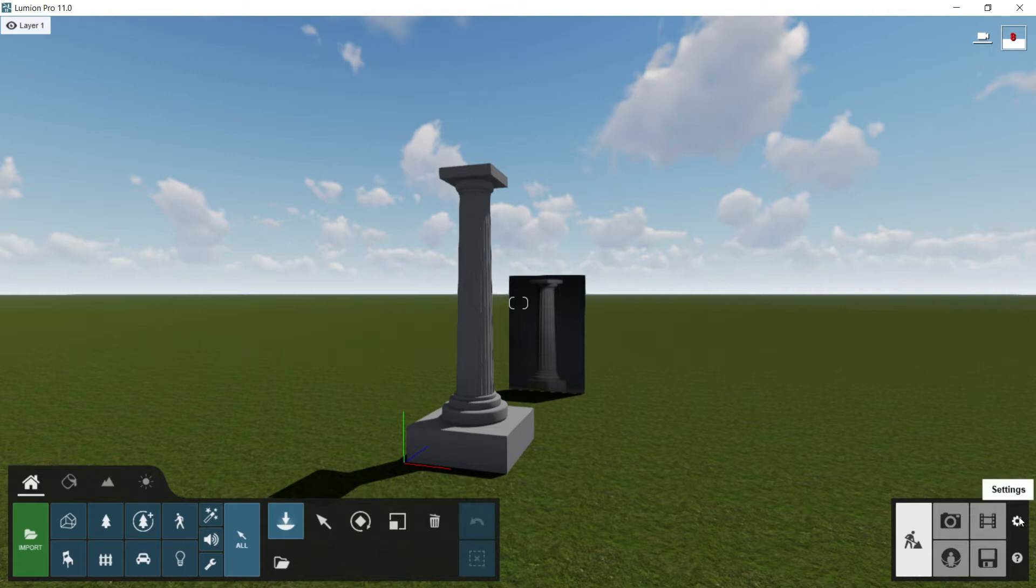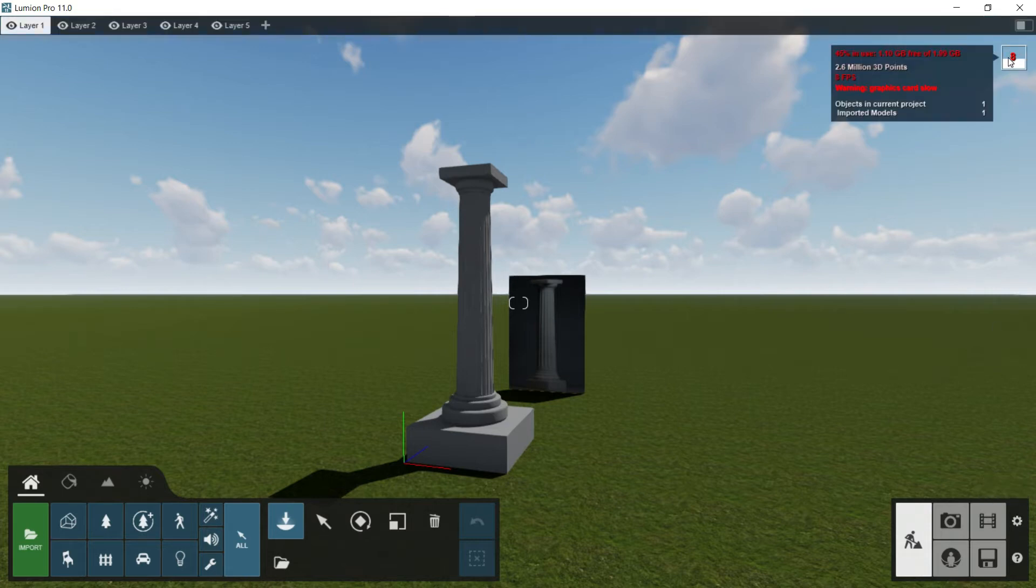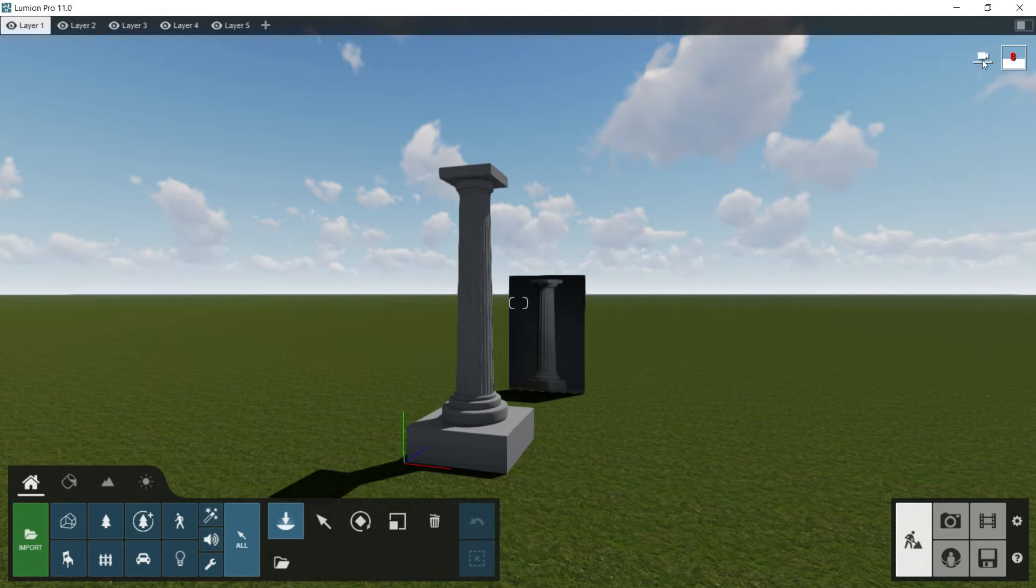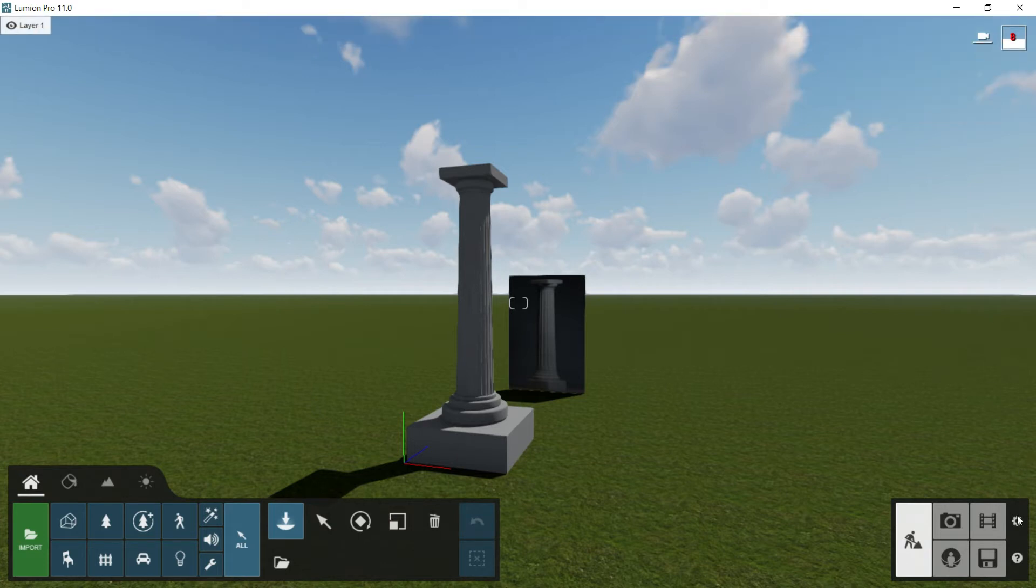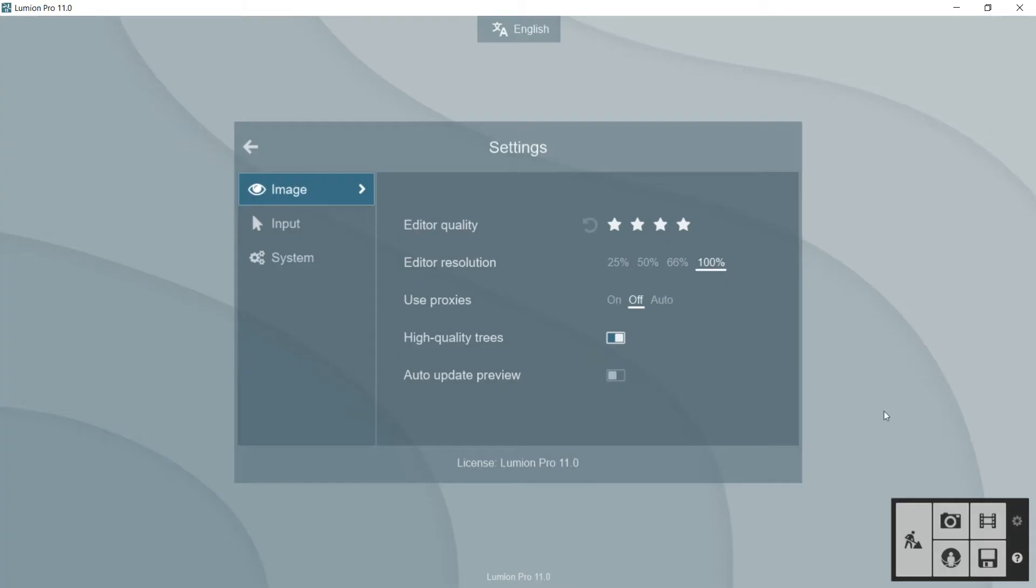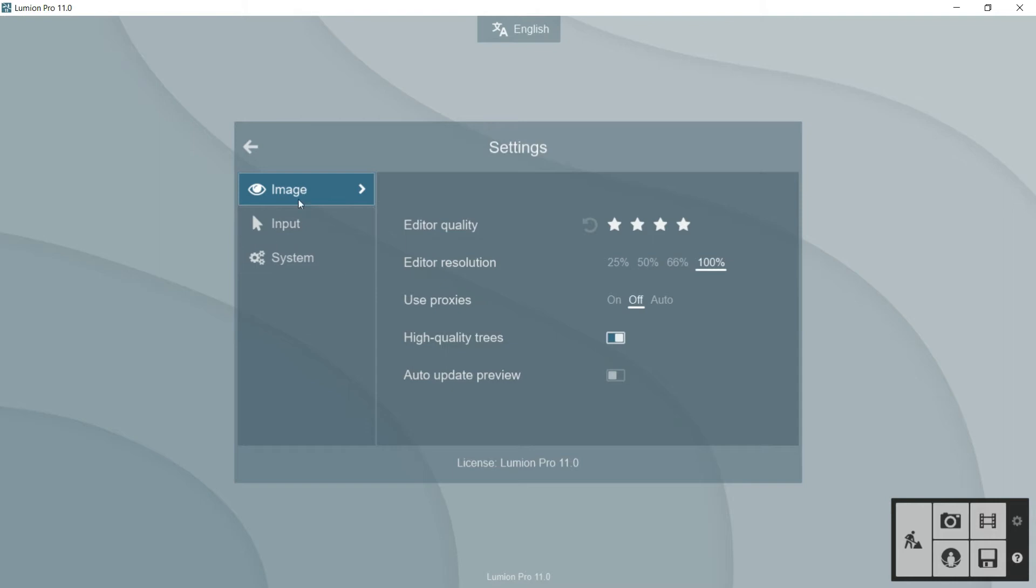This is related with this number we saw in the last episode where we can see the frames per second that the graphic card is moving right now, and we can see as well the percentage of the use of the graphic card. Let's go to the setting panel. Let's click on it. And here we have three categories: image, input and system.